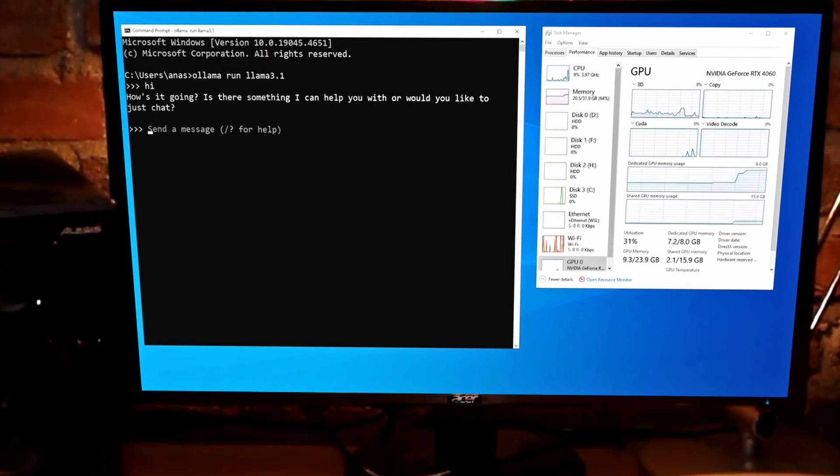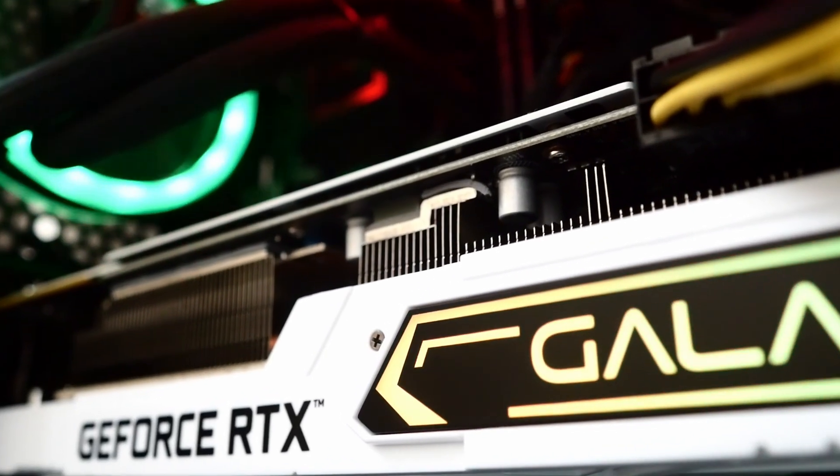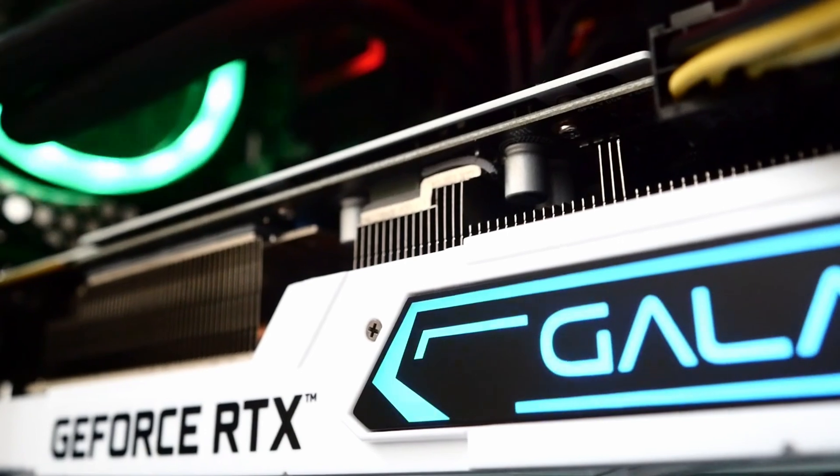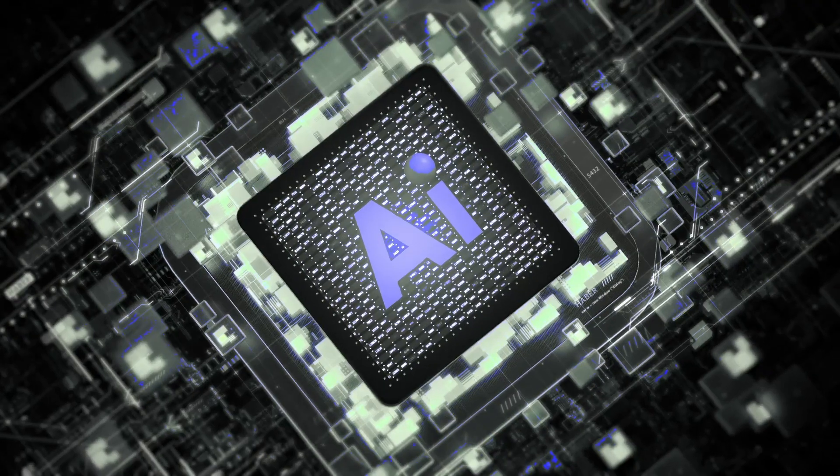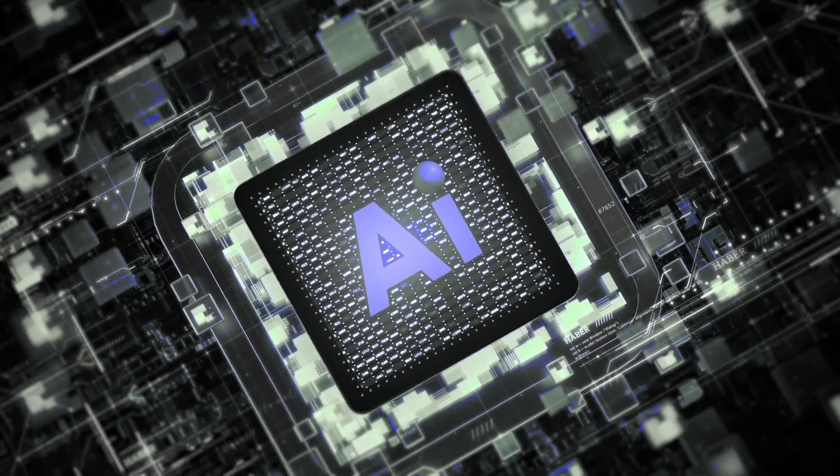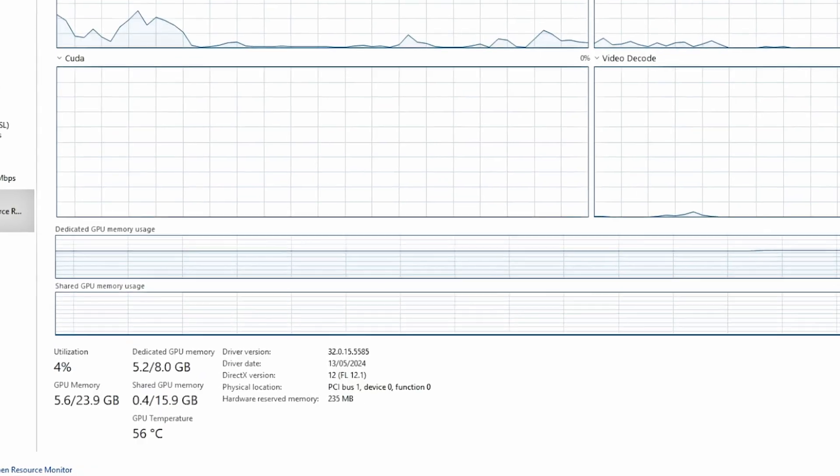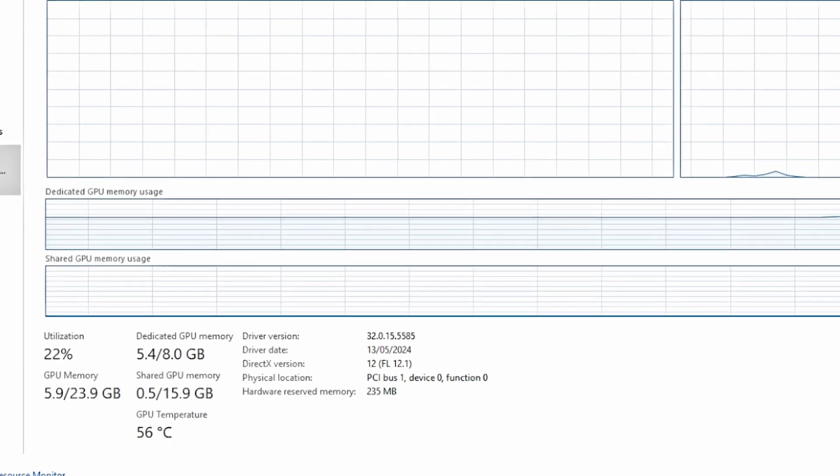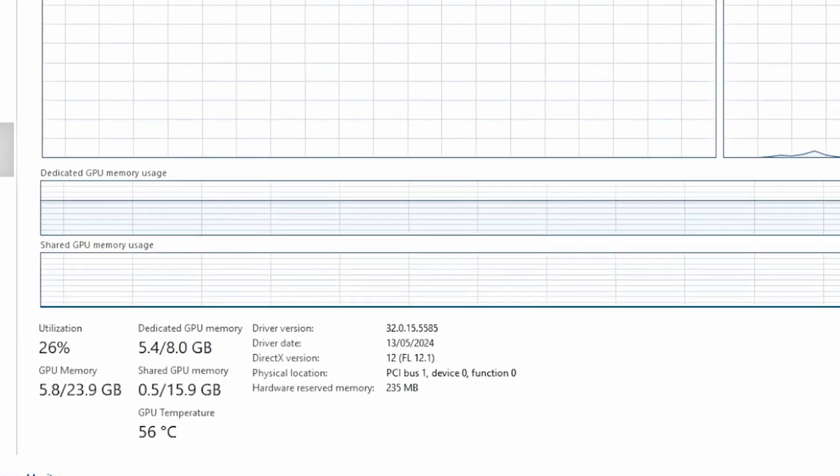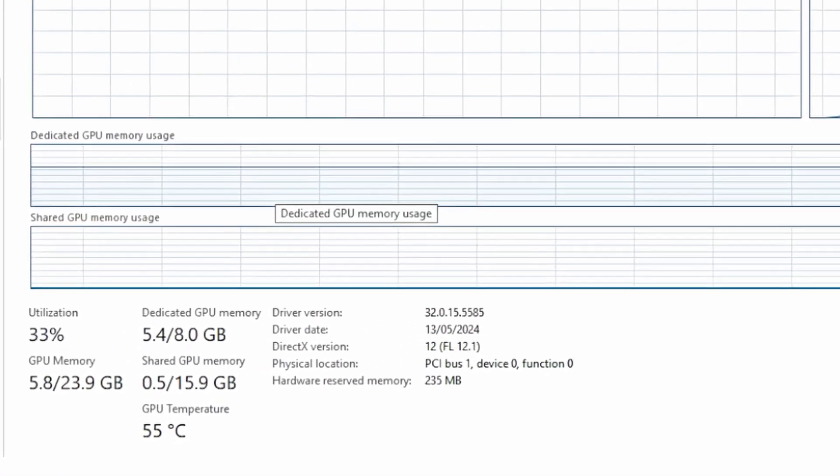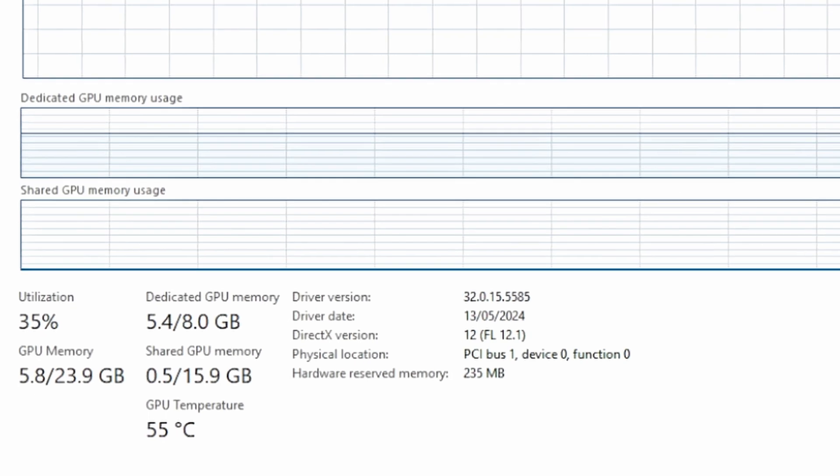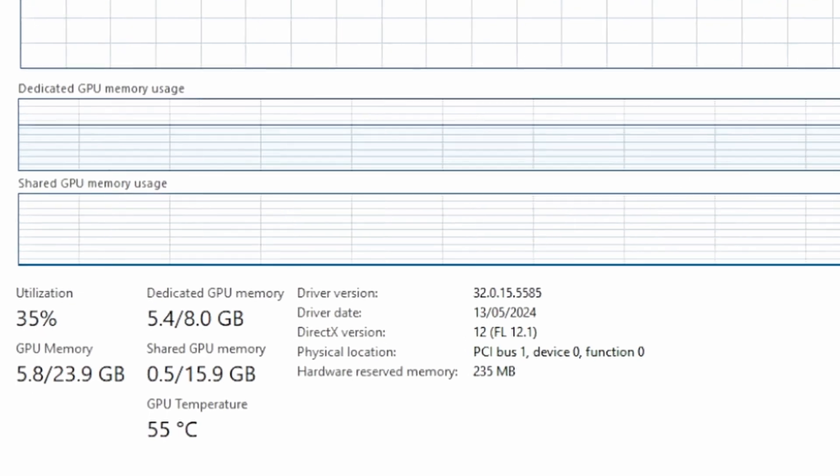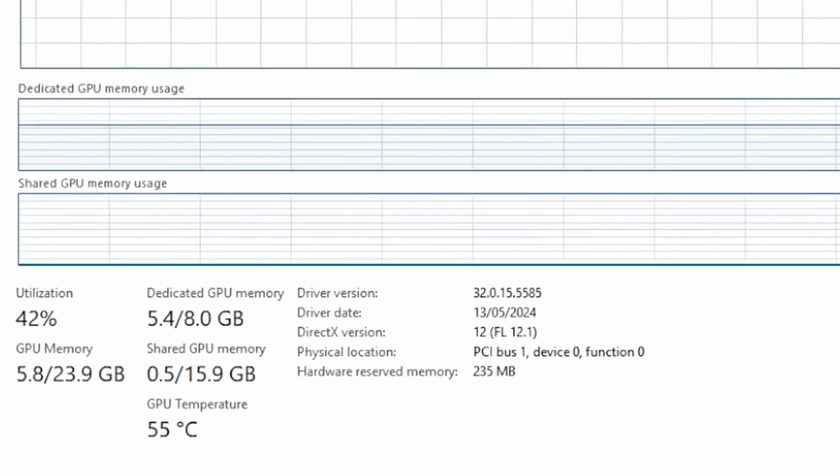Let's start with the heart of any large language model setup, which is the GPU. When it comes to running large language models, your GPU's VRAM, or video RAM, is the most critical factor. The more video RAM you have, the larger the models you can run, and the better performance you'll get.